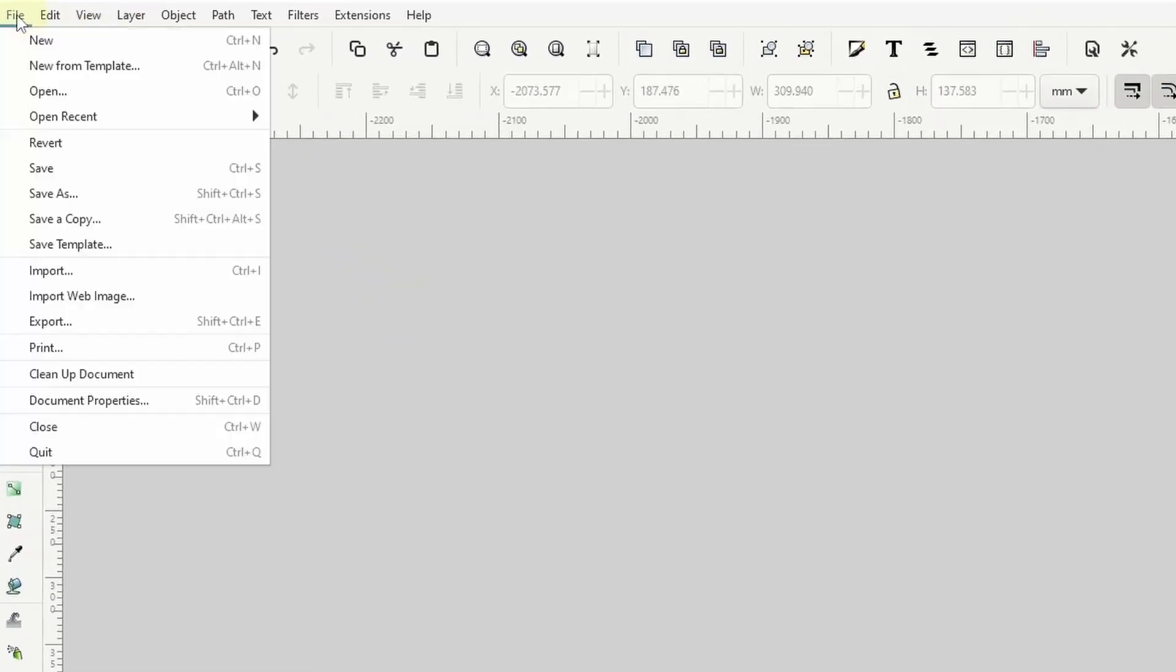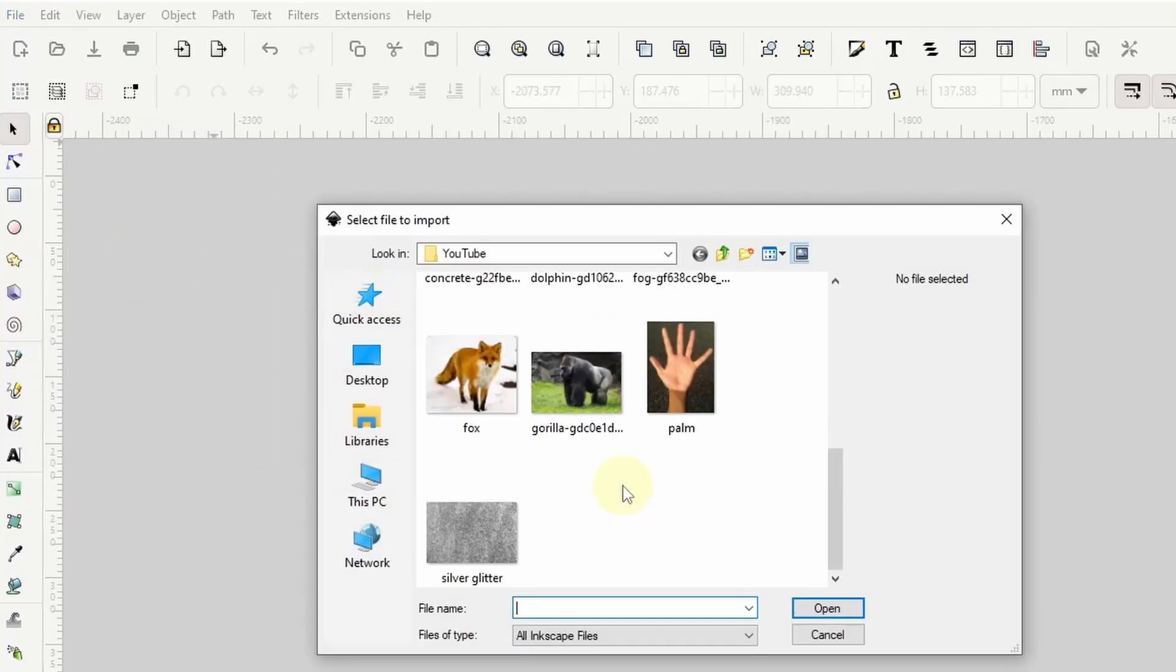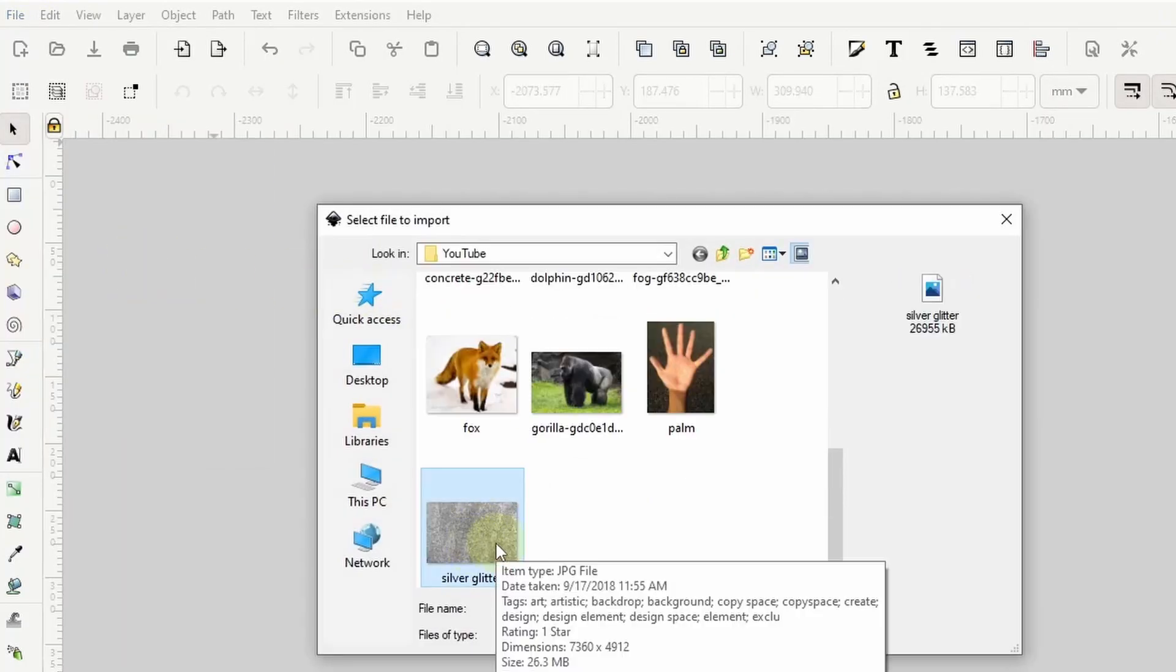To start I'll go to File Import. I'm going to import this image of a silver glitter texture. You can find a link to this image in the description box below in case you would like to follow along. The reason I'm using silver glitter is that it will make it easy to add colors later as we'll see.